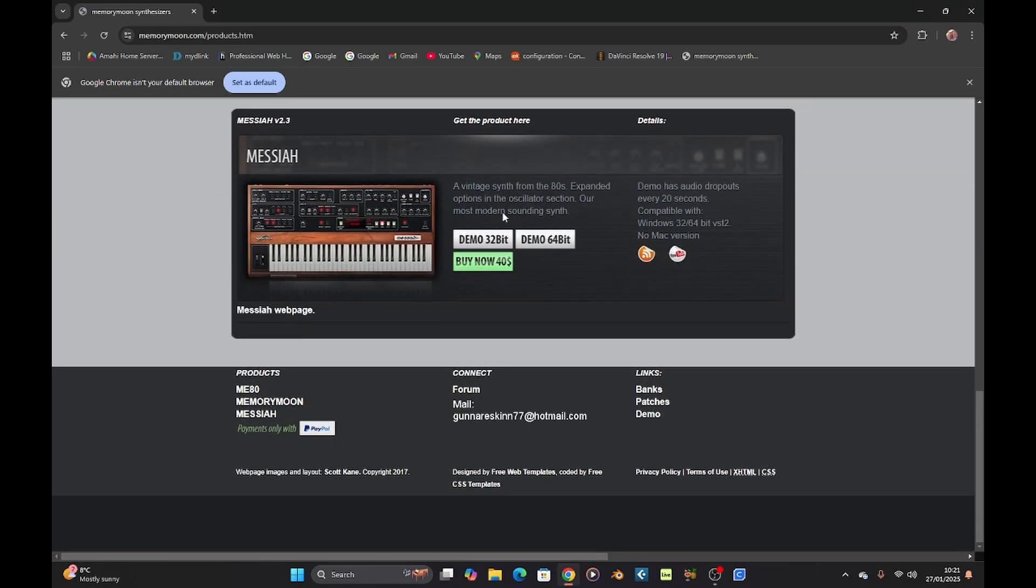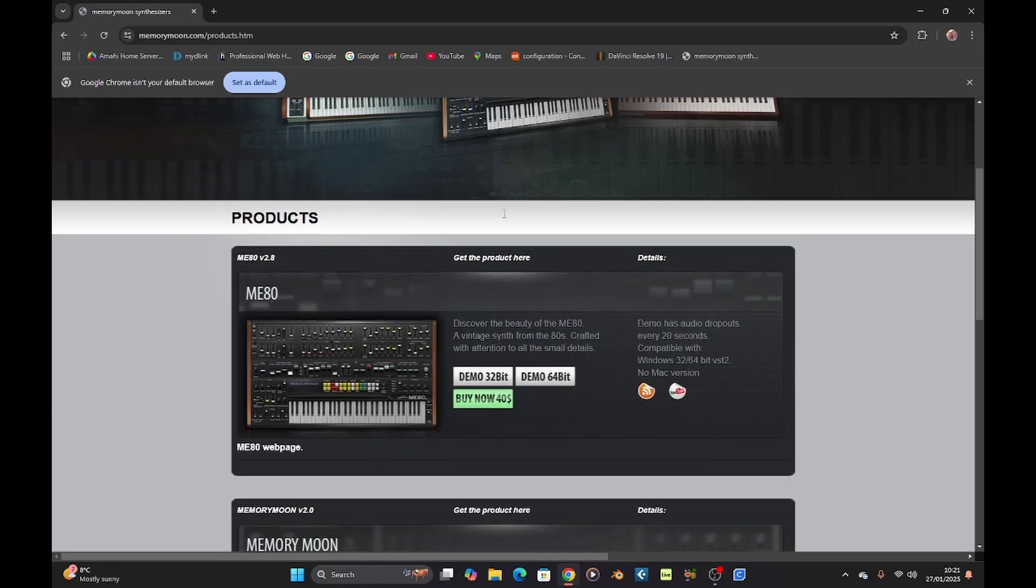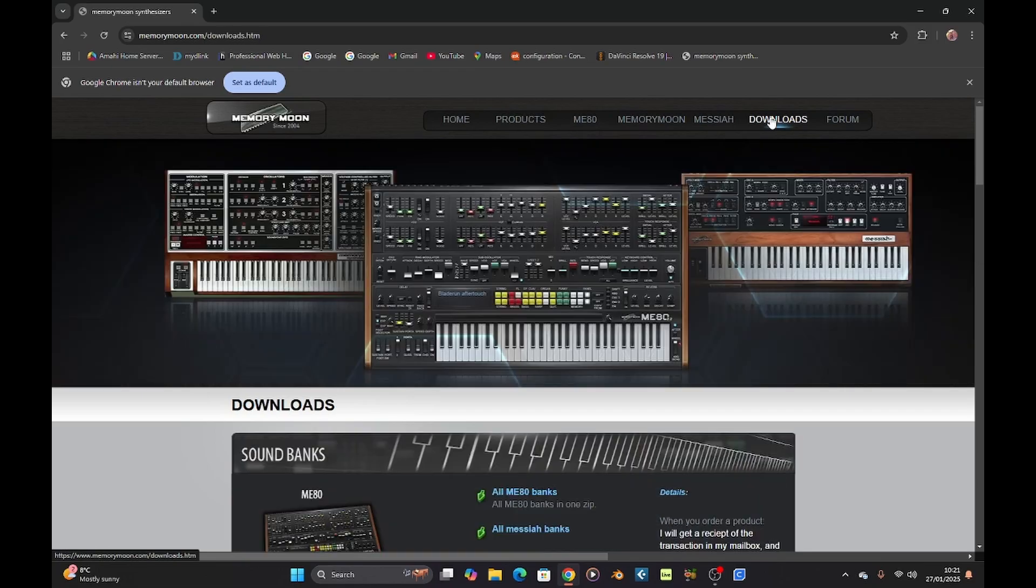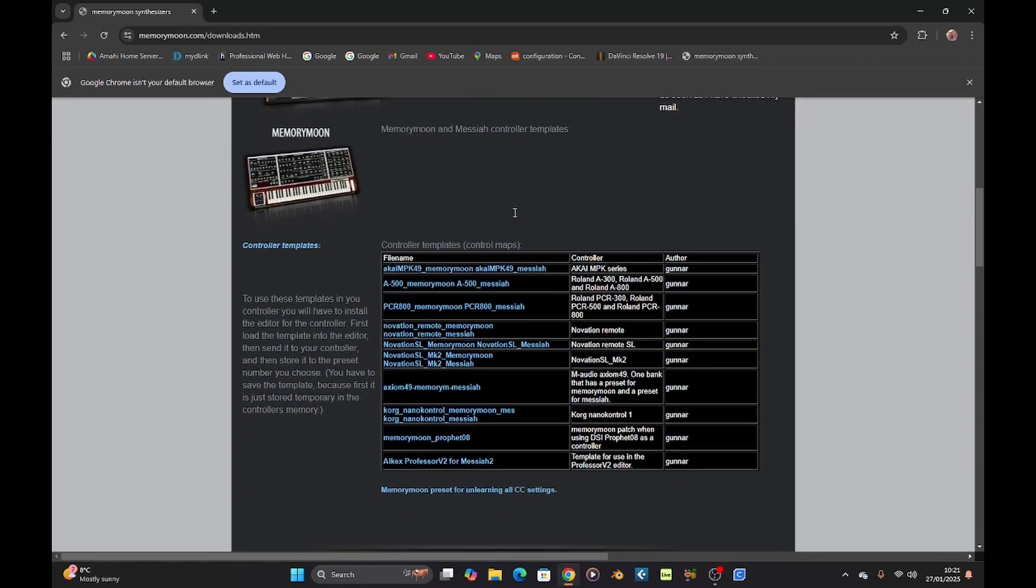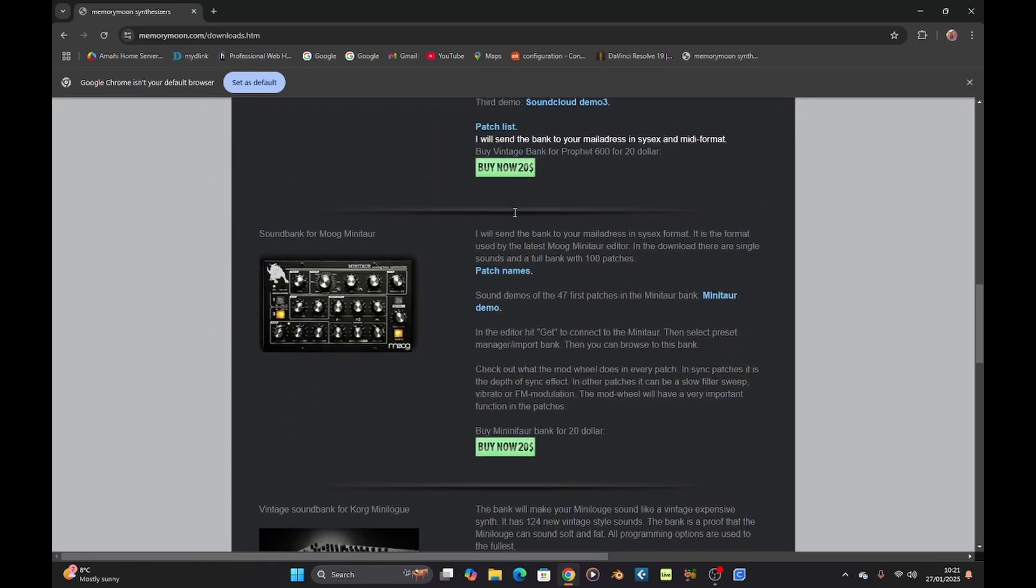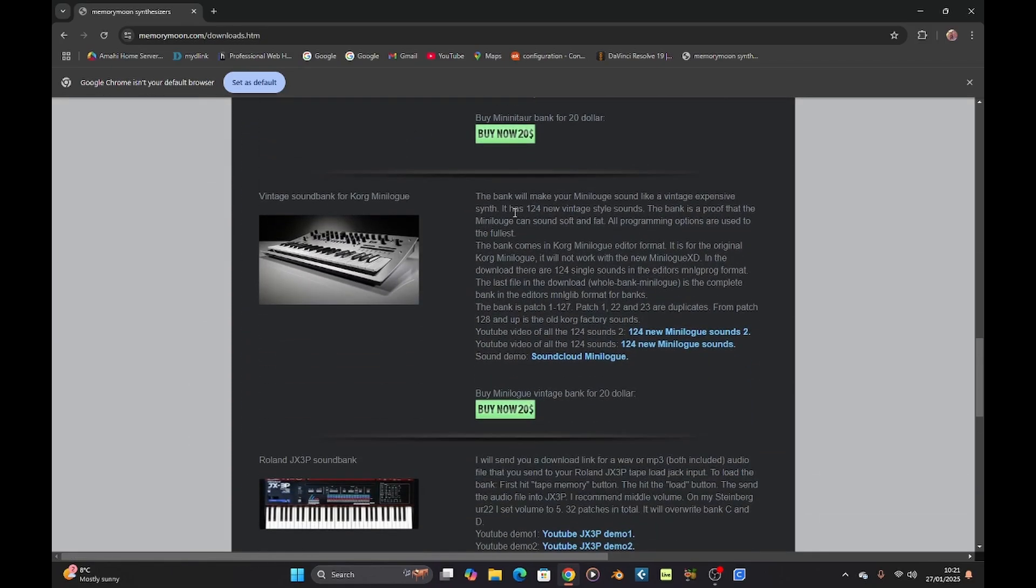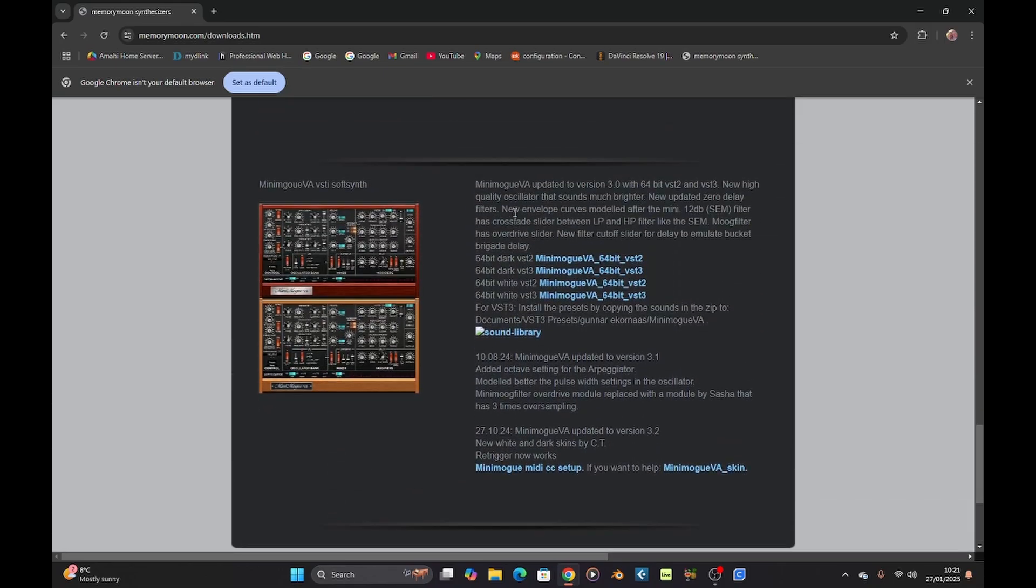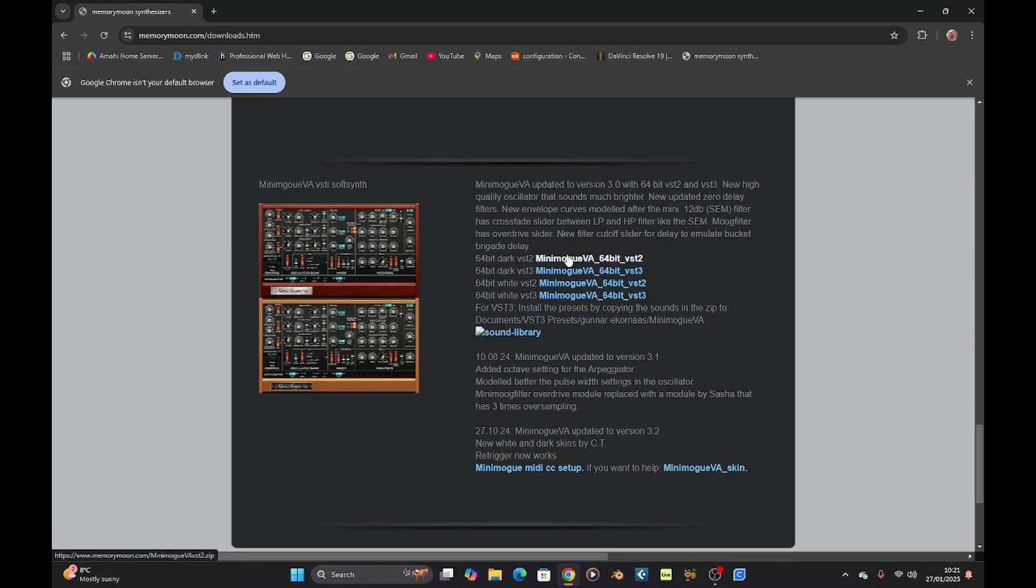If you go along to memorymoon.com products, I'm going to show you a free product that comes from here which is something that's been out for a while but only been in 32-bit and now you can get it in 64-bit. You can get it in two different looks, you have a 64-bit VST2 and a VST3 version.